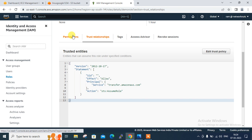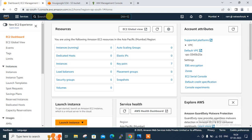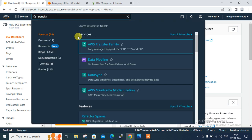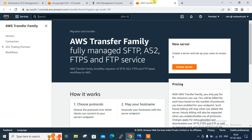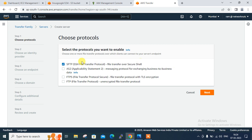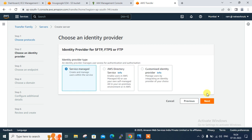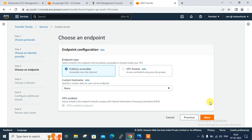Now move to the next step — create the Transfer Family server. Go back and search 'Transfer Family'. AWS Transfer Family is a fully managed service supporting SFTP, FTPS, and FTP. There is no server currently, so just create a server first. You can go with any protocol — I'll go with SFTP, which is the default. Click Next. For identity type, I'll go with Service Managed — create and manage users within the service.